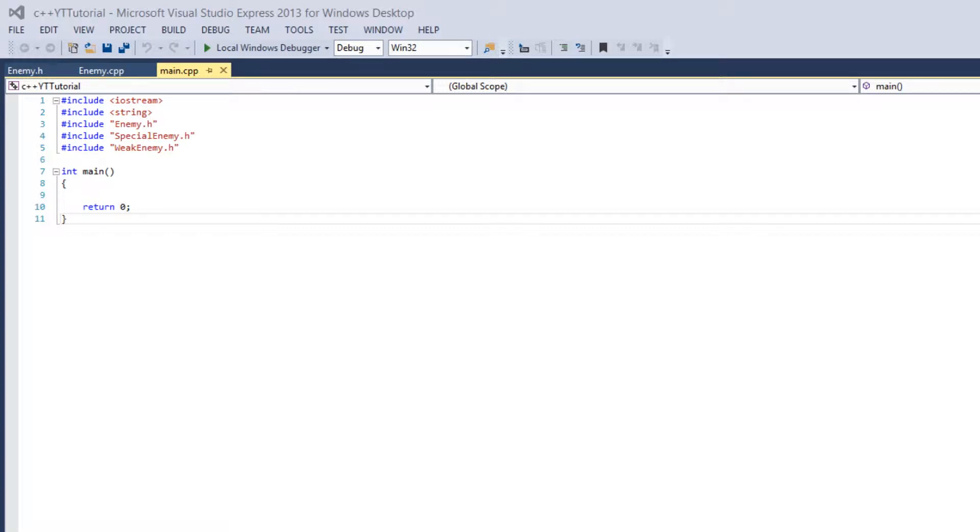In this tutorial, we'll be going over preprocessor commands, which is pretty easy since the last two tutorials were kind of challenging.